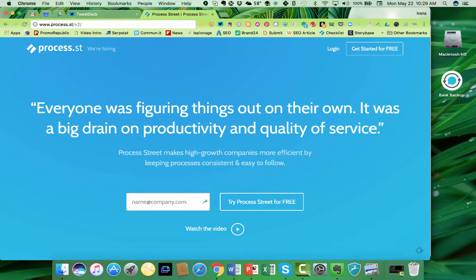Hello there, Ivana Taylor here, publisher of DIY Marketers, and today I'm going to take you on a tour of a most interesting tool that I've discovered. It's called Process Street, that's process.st. This is a fantastic tool, and I'm going to tell you how I found it.